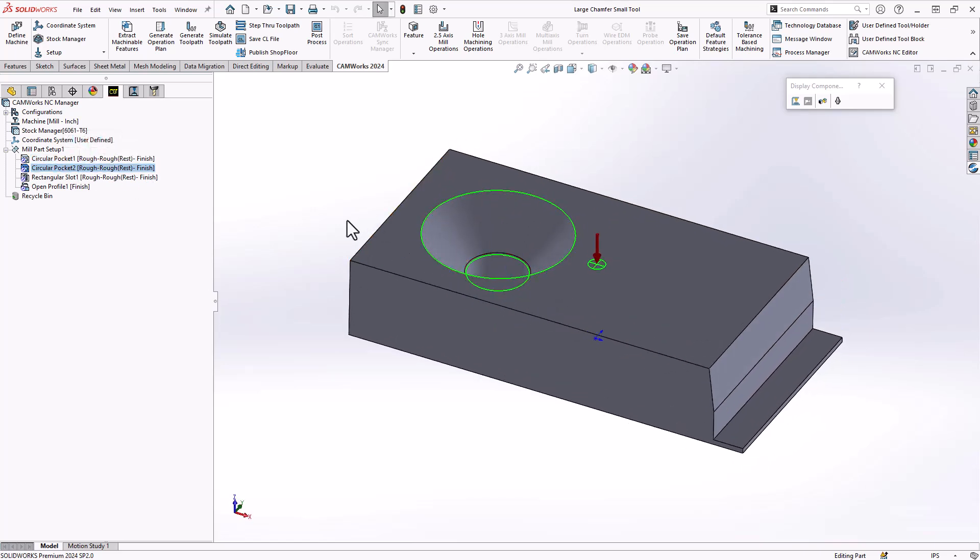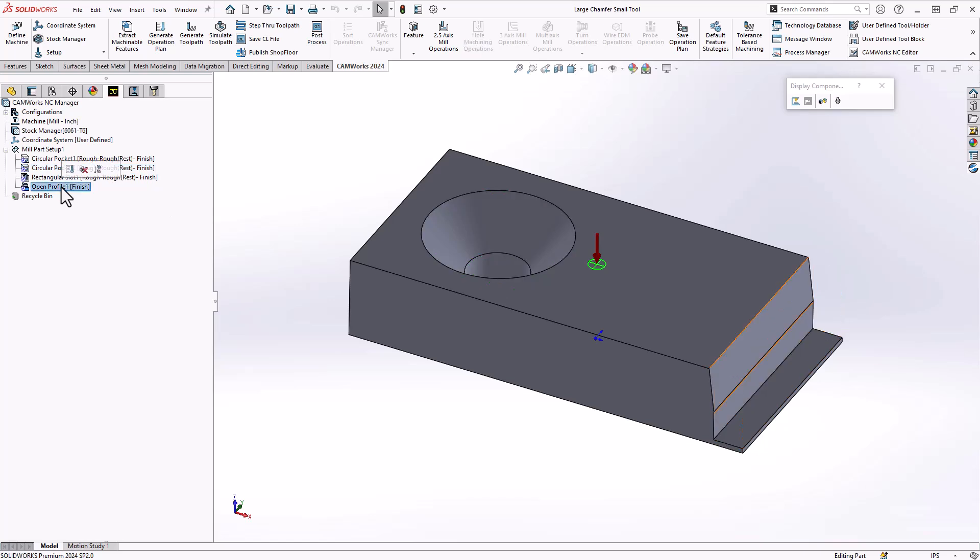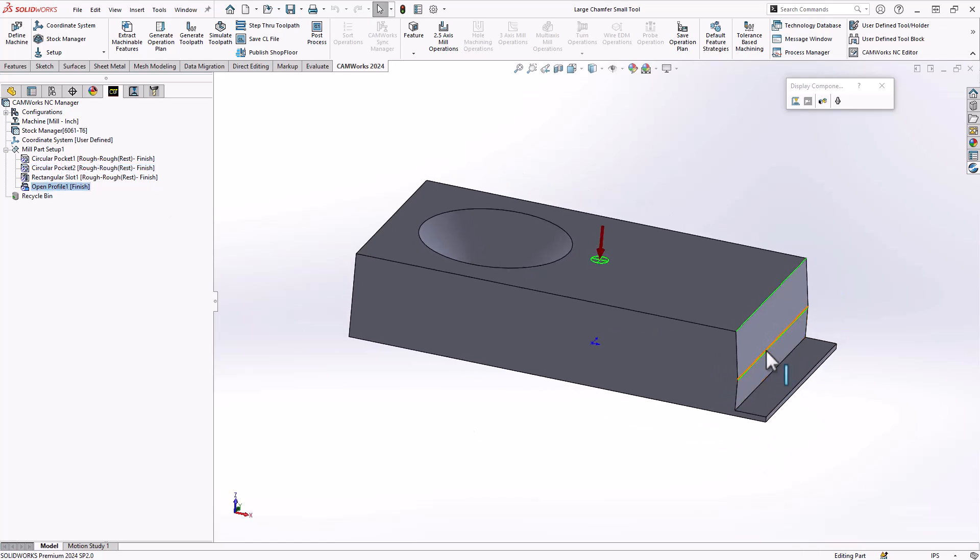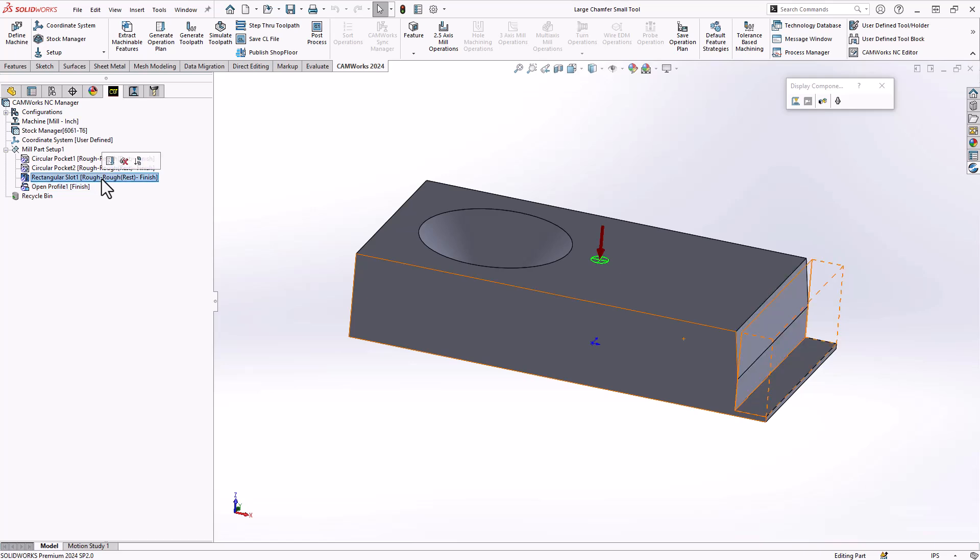We're going to take a look at that as well as this open profile on here to represent the tapered portion of that slot. So I've broken it down just so we can see exactly how you address those individual items.